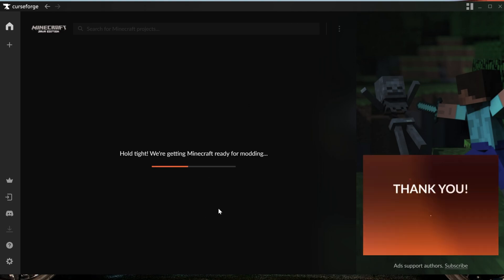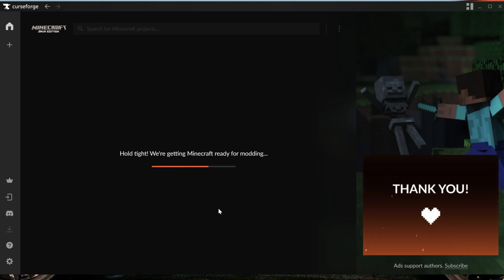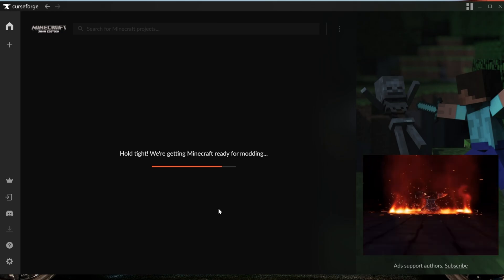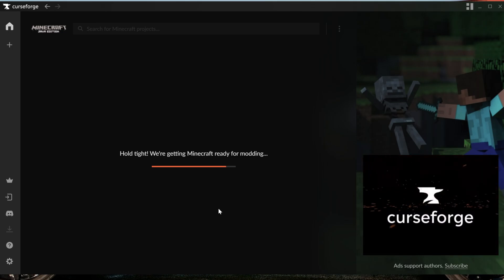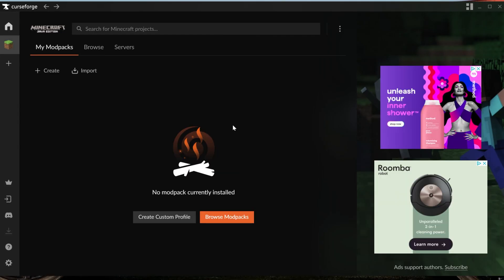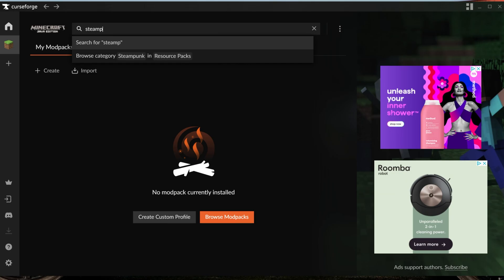And now it's going to get everything ready for your Minecraft modpacks. You don't have to do anything else from here in order to get Minecraft ready to go with the CurseForge launcher. And once Minecraft is ready, we'll be on the My Modpacks tab here. Up here at the top we'll have Search for Minecraft Projects, and we're going to search for Steampunk LPS.